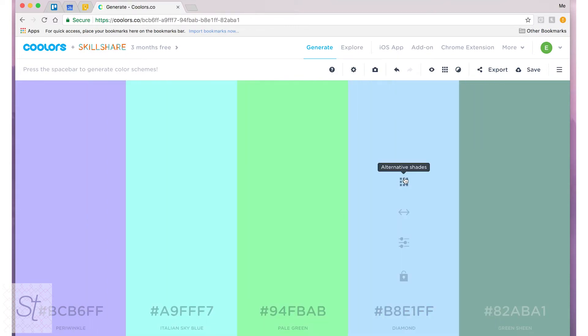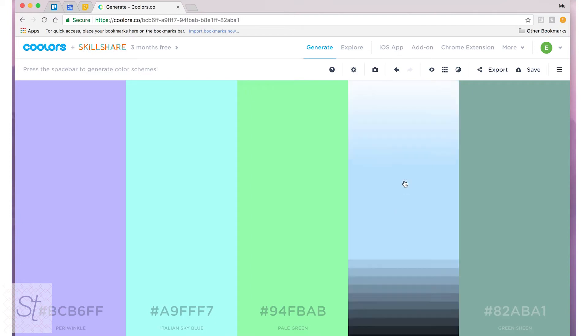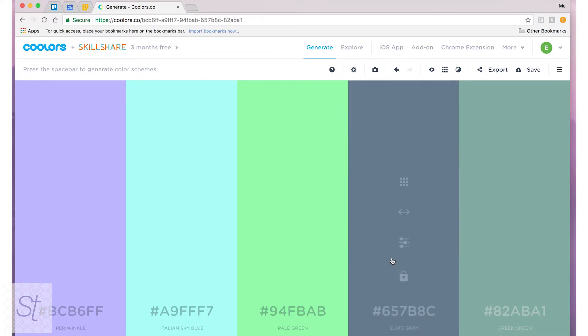You can see alternative shades of each color. So if you like what you see but you want something a little lighter or a little darker, you can do that as well.